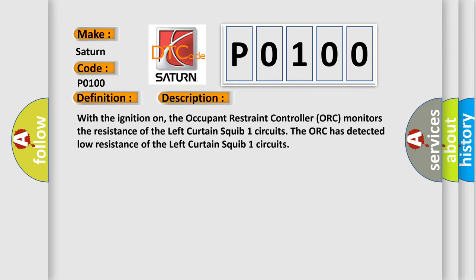And now this is a short description of this DTC code. With the ignition on, the occupant restraint controller AUK monitors the resistance of the left curtain squib one circuits. The AUK has detected low resistance of the left curtain squib one circuits.